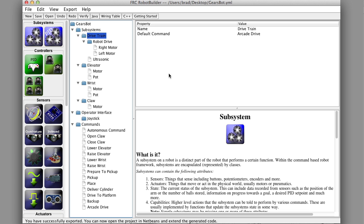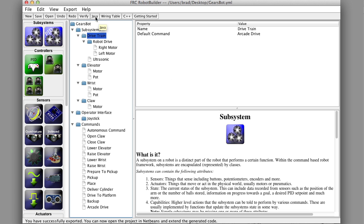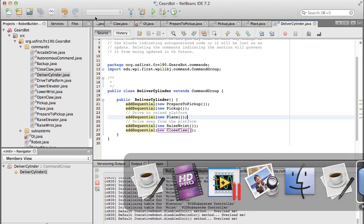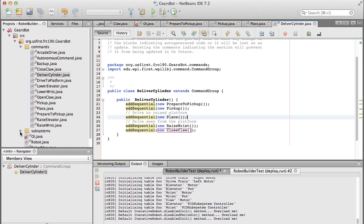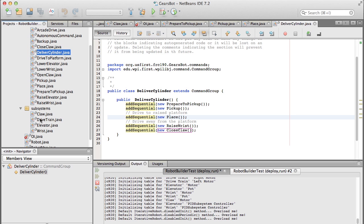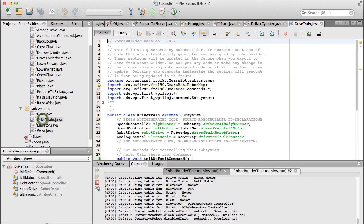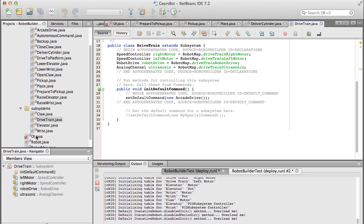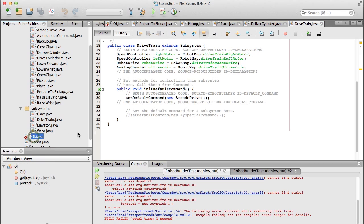So I think we have anything we need to get it driving in here, so let's export and write some code. So we've exported, go back to NetBeans and there's our new commands ought to be there and the subsystem is there. So let's go take a look at the drivetrain subsystem which now should include the ultrasonic rangefinder and let's just go fix this so we can load some code.